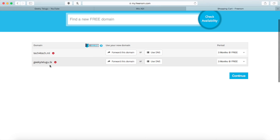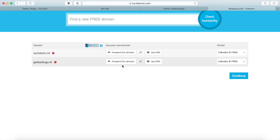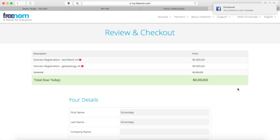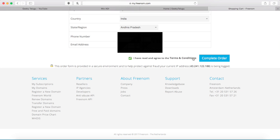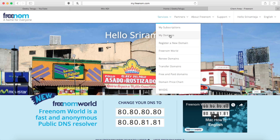So now I am going to select geekitelugu.tk. I will view the site and copy this link. You will create a domain, copy it, and then go to 'forward this domain' and paste the website link. It will be free for a maximum of 12 months — you will register free. Then press continue, fill in your details, and press 'complete order'. Then press the order, click here to go to your client area, press services, then 'my domains'.